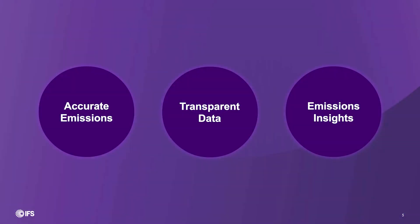To close, IFS Cloud Emissions Tracker provides you with accurate emissions calculations, clear identification of data gaps, and the insights you need to reach your net-zero goals.